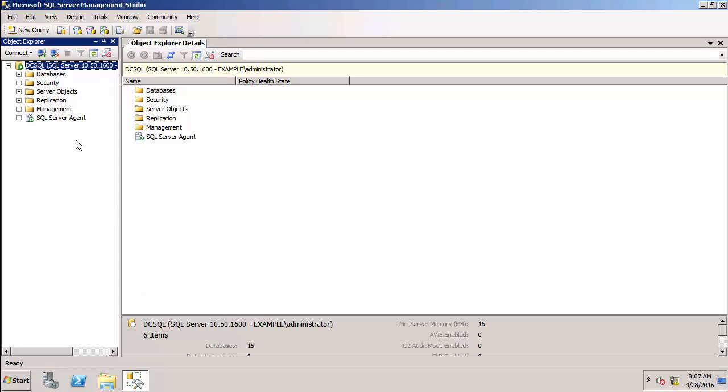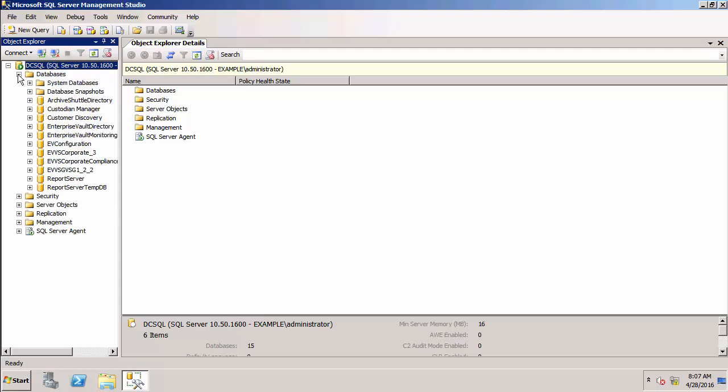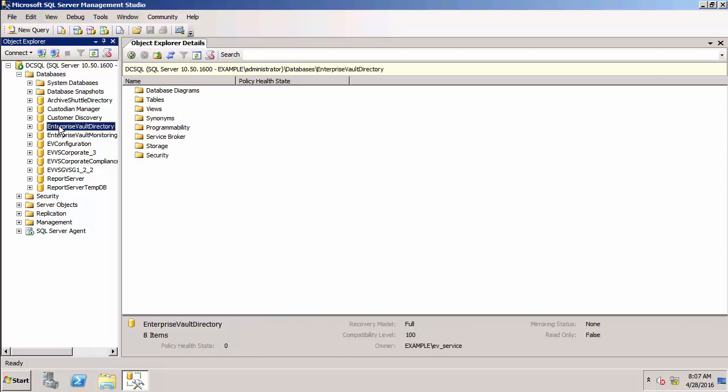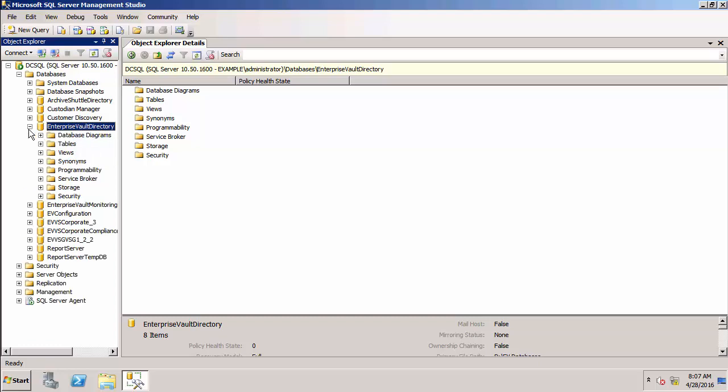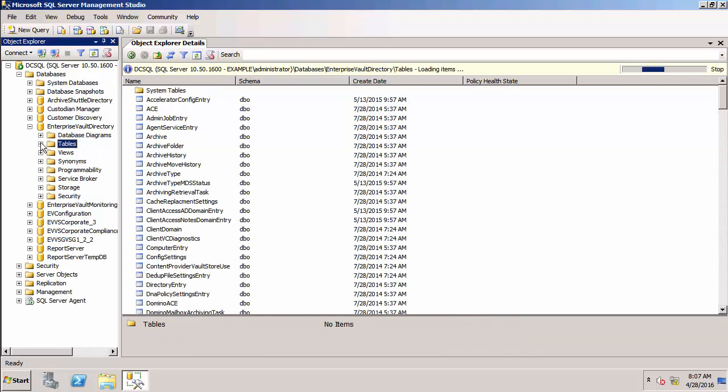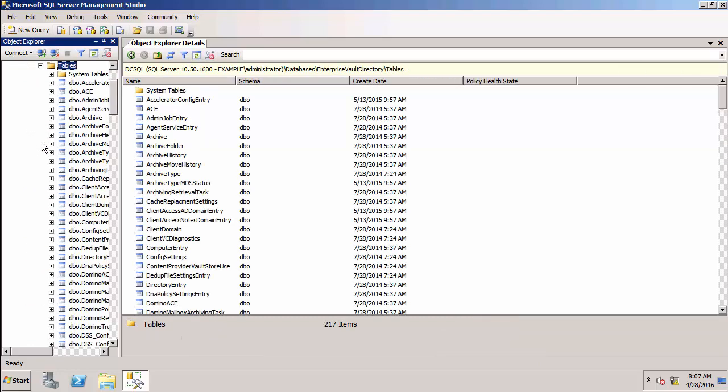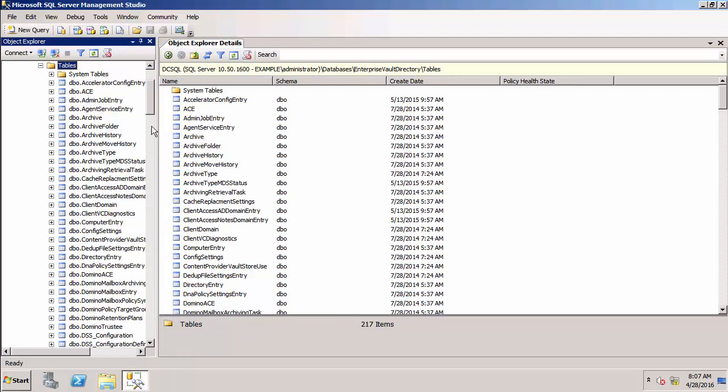What I wanted to show you was the databases that I talked about in this lesson. The first one is the directory database. There it is. If we open that up, you'll see there are lots of tables within that database. You can see all the different tables within that database.